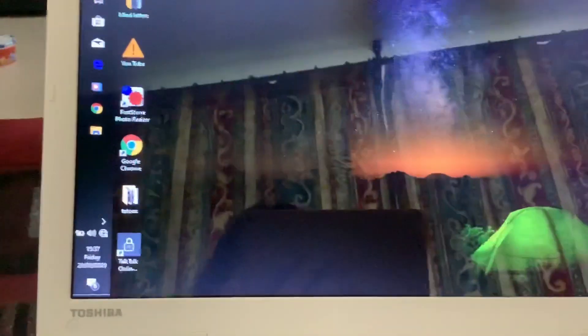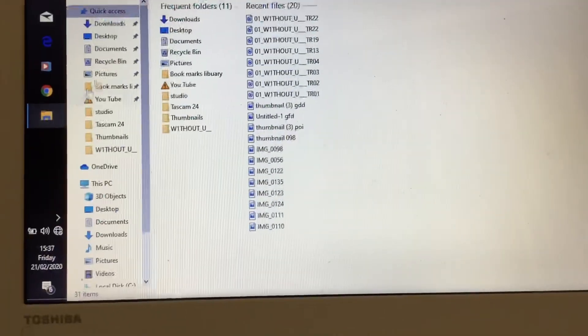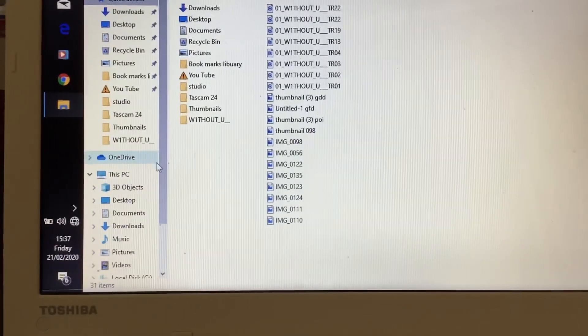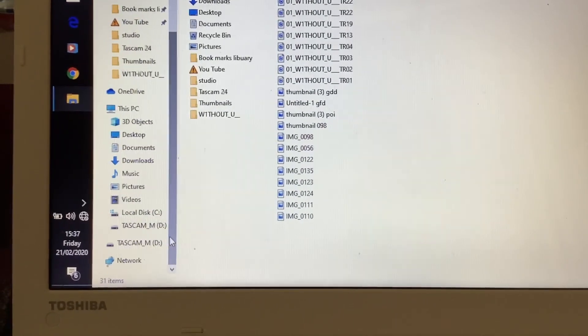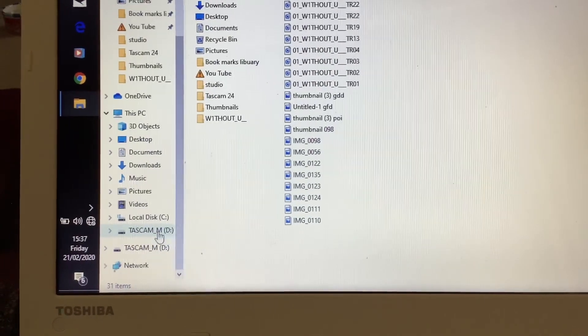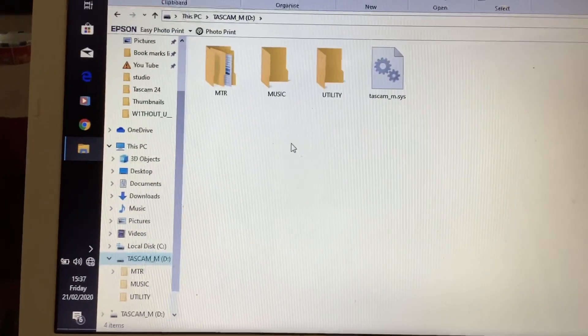I'm working on a new song and I want to transfer it now to my computer. If you go into Explorer, you can now see if we scroll down you've got this Tascam MD, and that's the Tascam device.